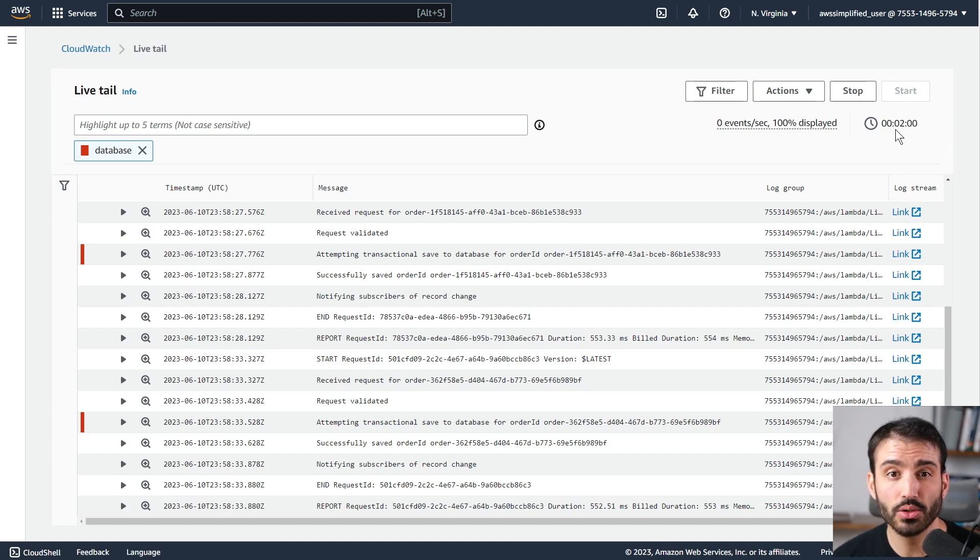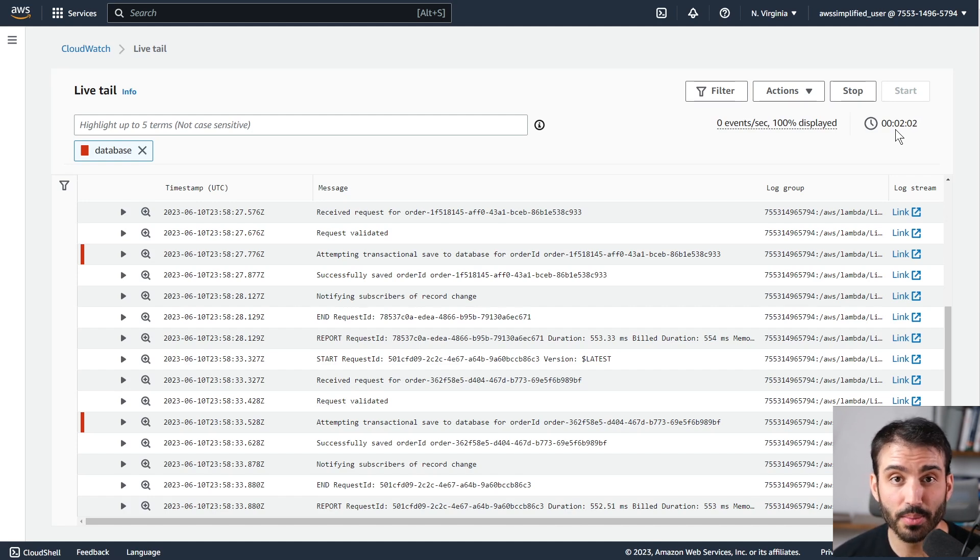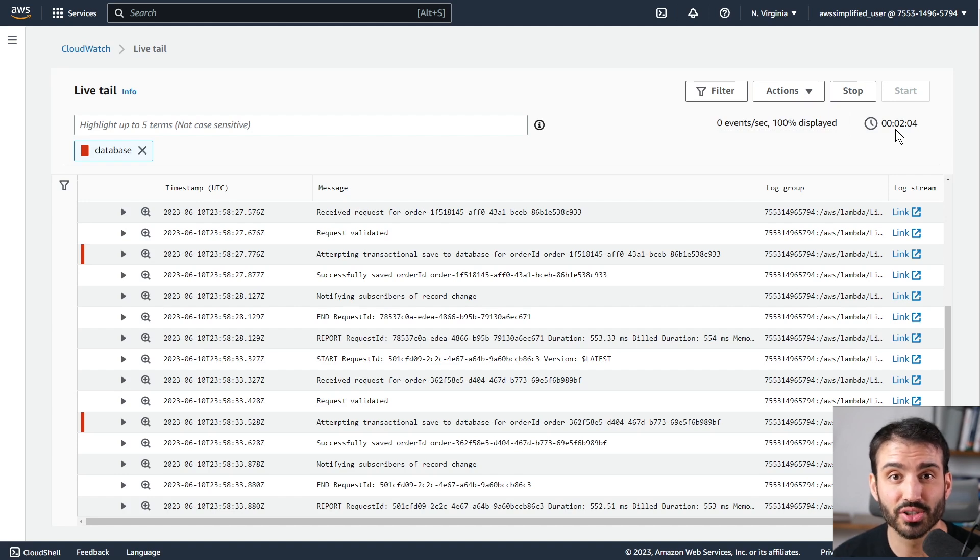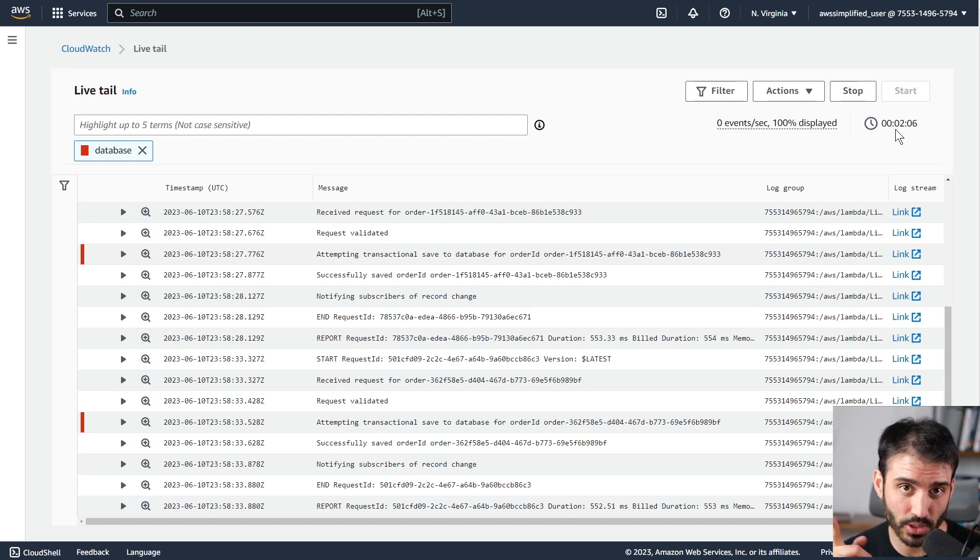So this is the new feature, CloudWatch Live Tail. Let me know what you think of this in the comments section below, and thanks so much for watching. I'll see you next time.